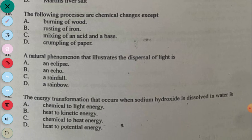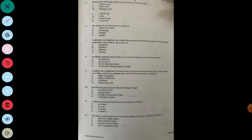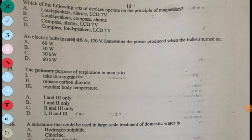Question 12: The energy transformation that occurs when sodium hydroxide is dissolving in water is A, chemical to light energy; B, heat to kinetic energy; C, chemical to heat energy; D, heat to potential energy. The answer to question 12 is C, chemical to heat energy.